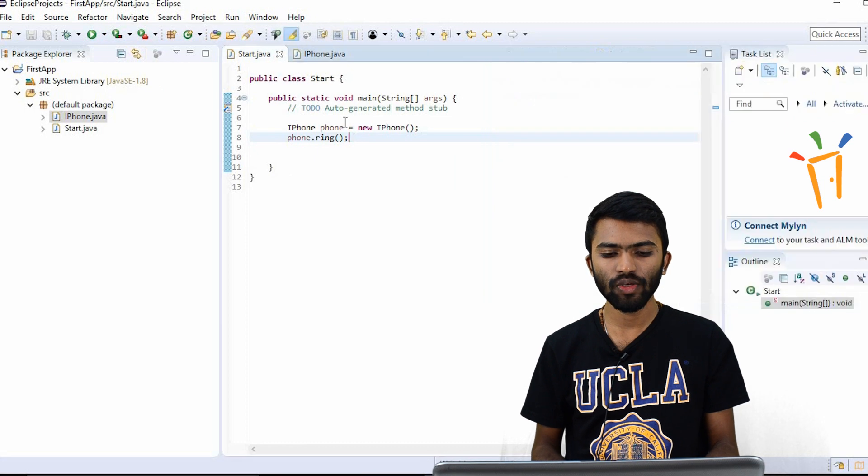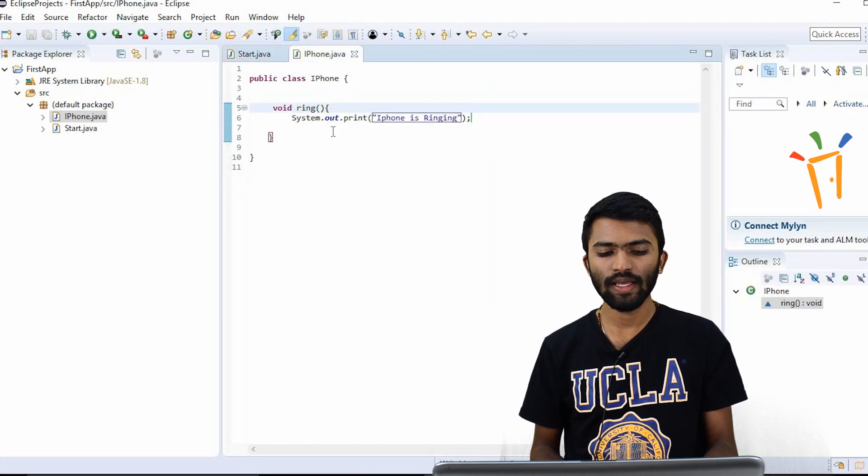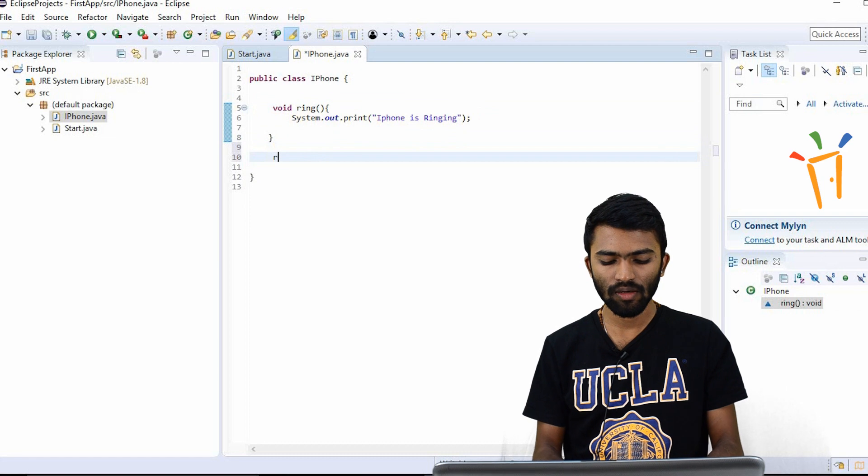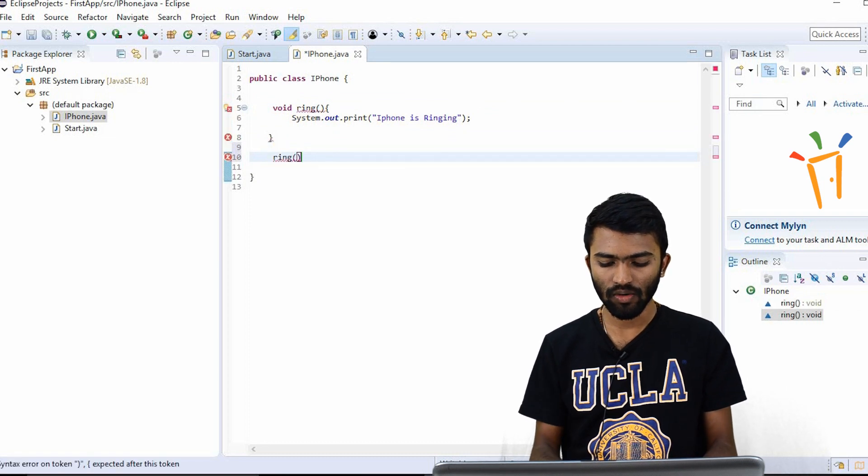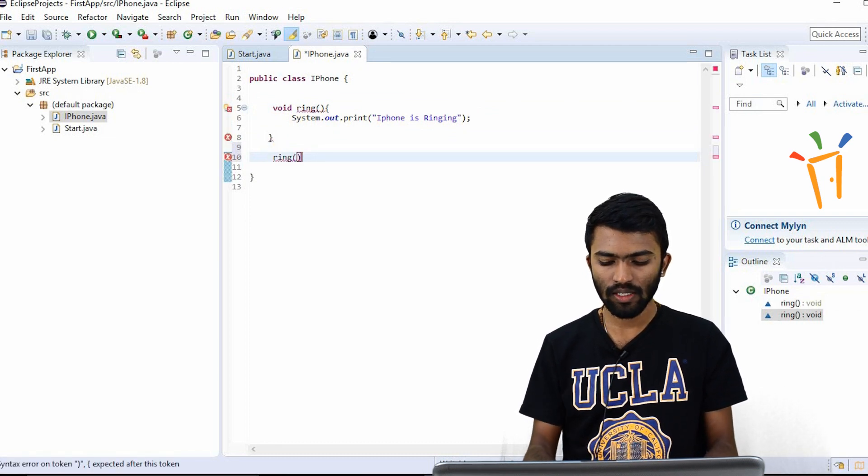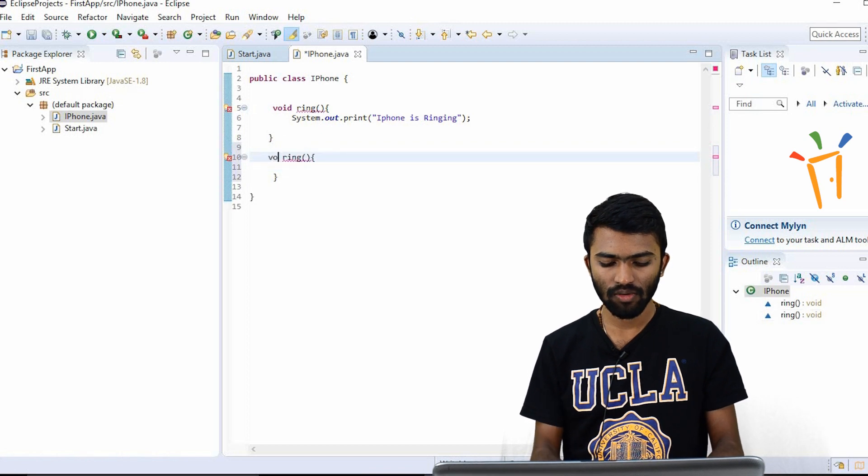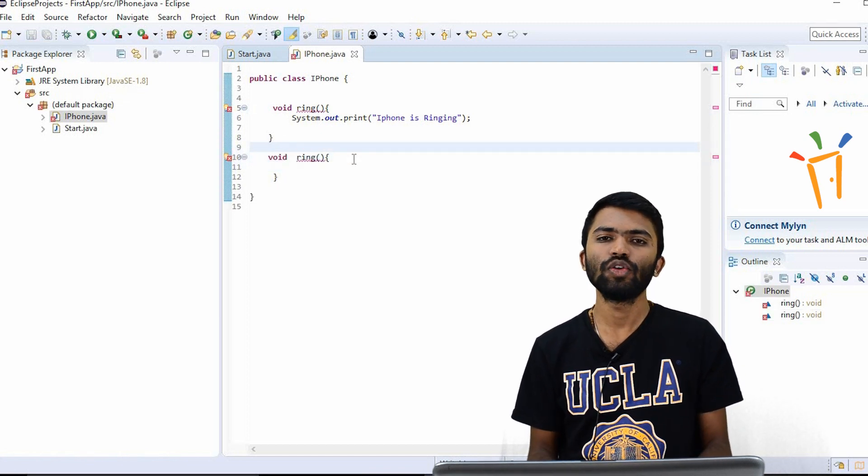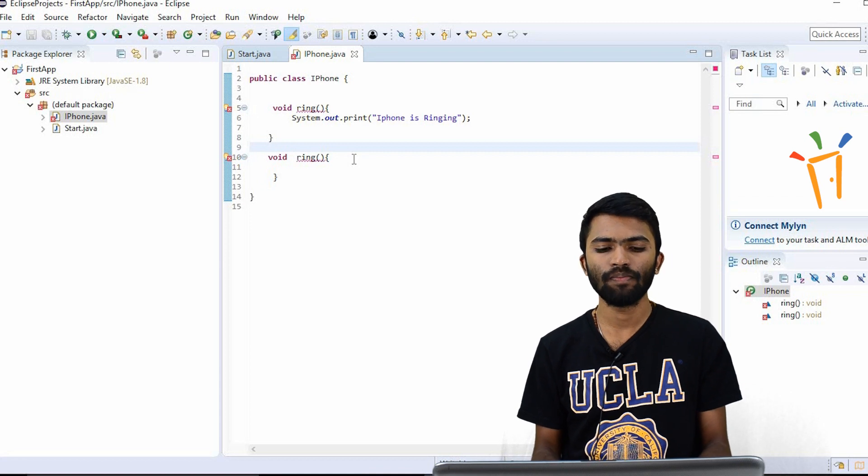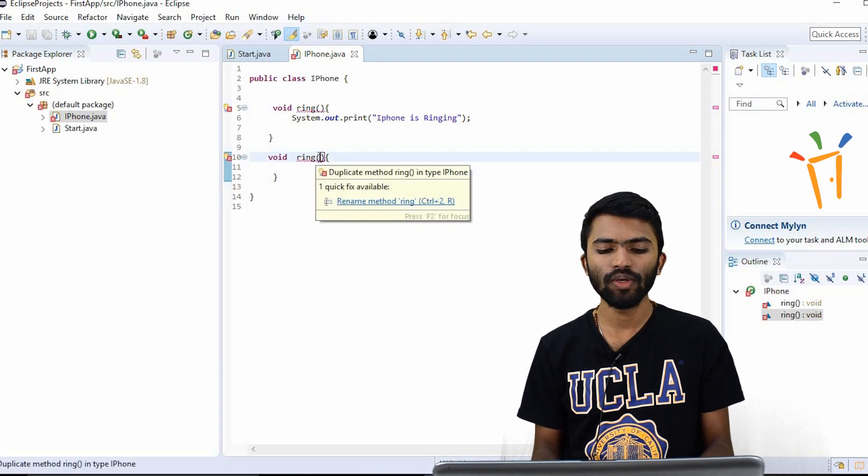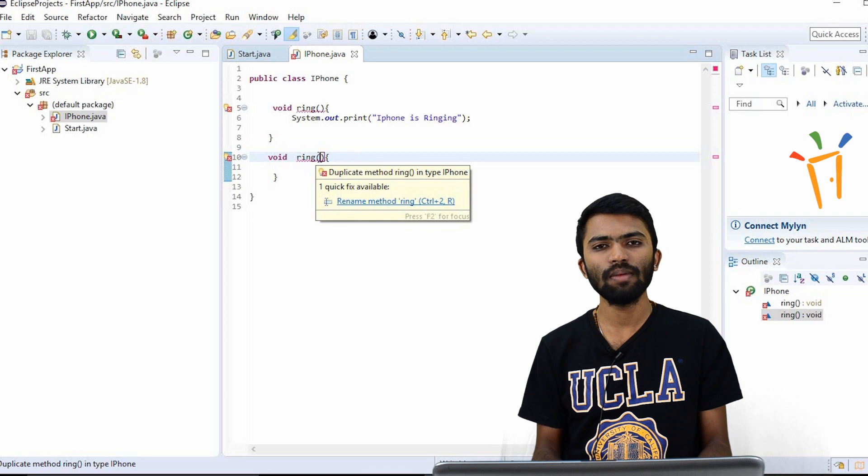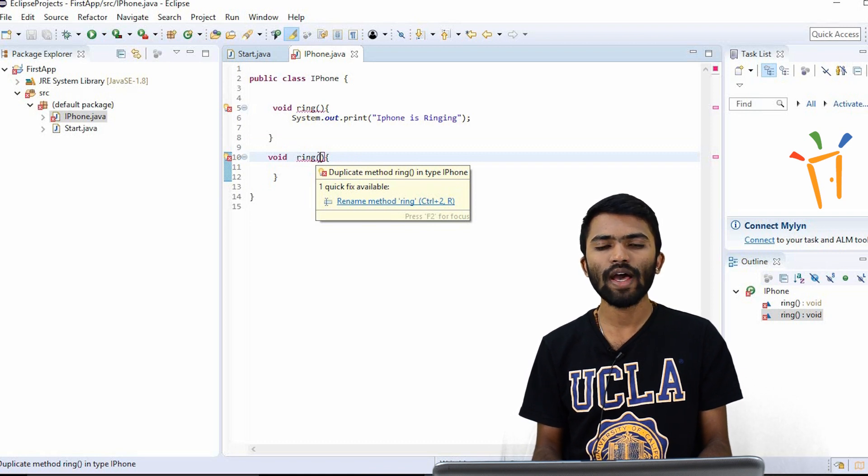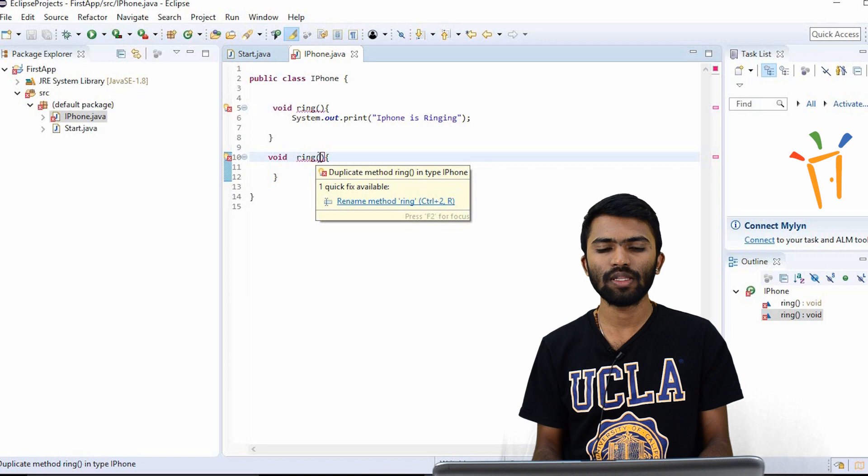So if I want to have one more method with the same name, can we try it ring? And again, I have created a method with the return type void. So in a class, you cannot have two methods with the same name. So if I want to keep the same name, you can have the same name, but you should have different data types for the method.